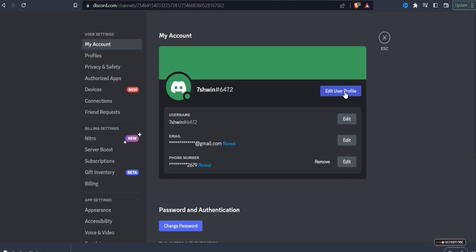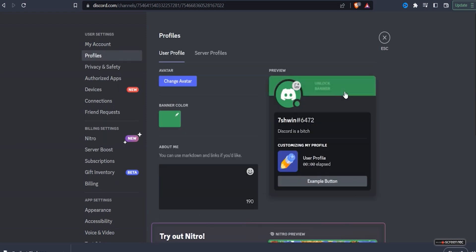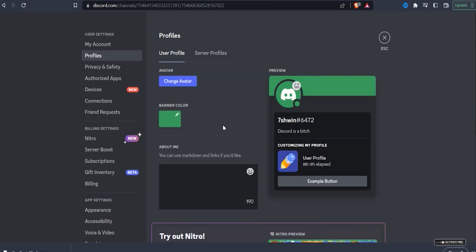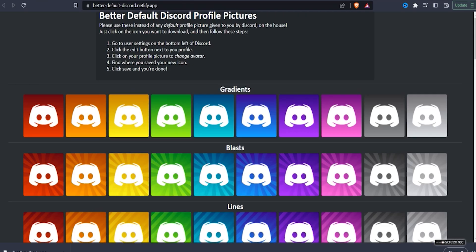Next to the profile, there is a button. Here you will see the profile picture that is currently set. You will see there is an option to change your avatar. Before you proceed further, firstly choose the best Discord avatar style.